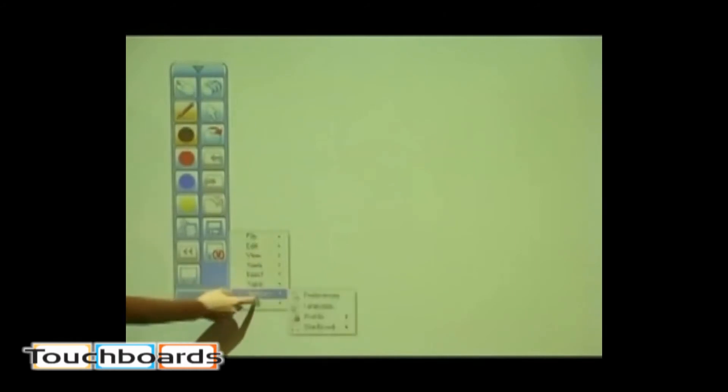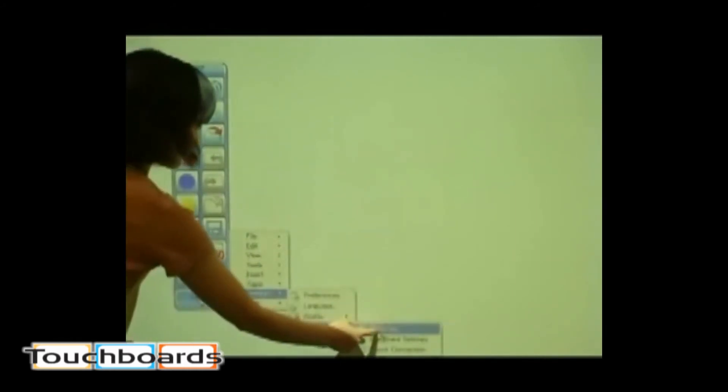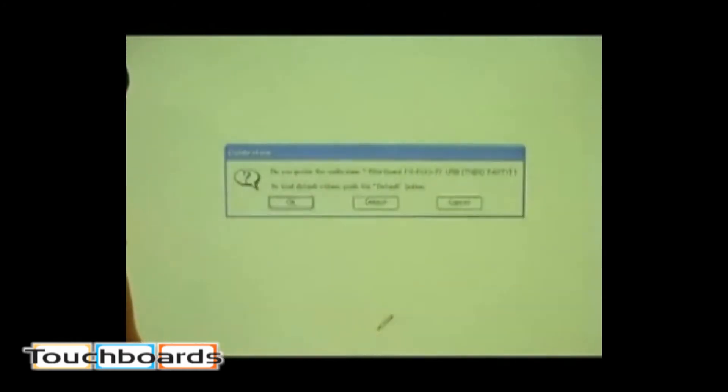Select Calibrate from the setting menu and click the OK button. The calibration screen is displayed.